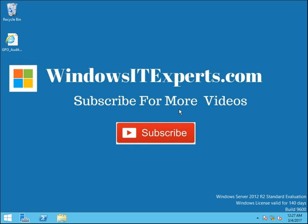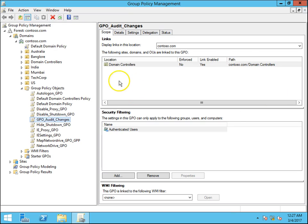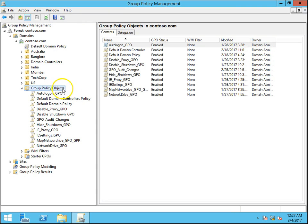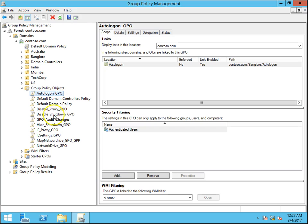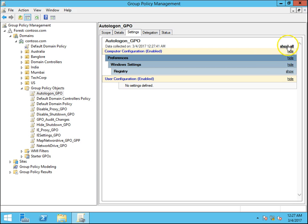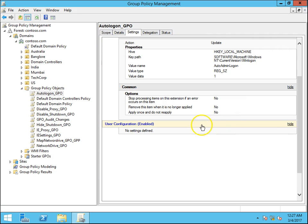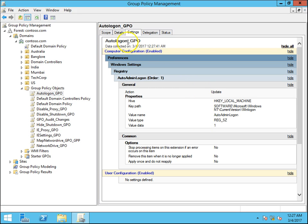This can be done with gpmc.msc for a single GPO. We go to gpmc.msc and this is my Group Policy Objects container — these are my GPOs: auto_logon_GPO and the different GPOs. To get the group policy settings configured on a particular GPO we can go to Settings, and these are all the settings configured in this GPO.